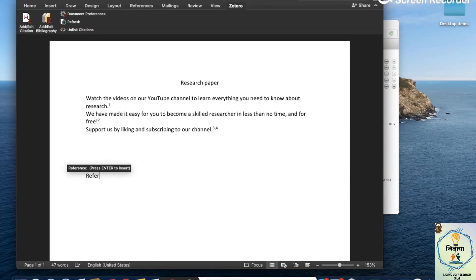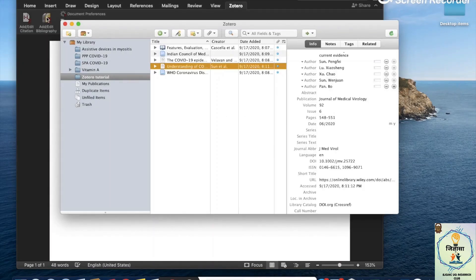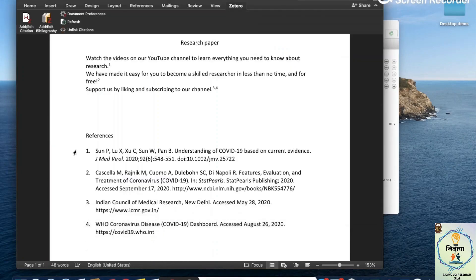Let's add our bibliography. Click on add or edit bibliography, and it's done. It was as easy as that — now I have every reference I added in the right place with the right number.